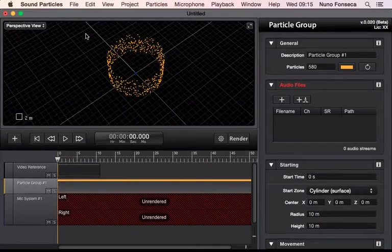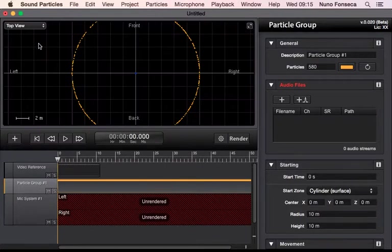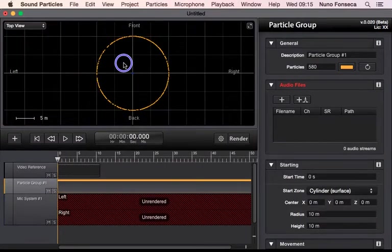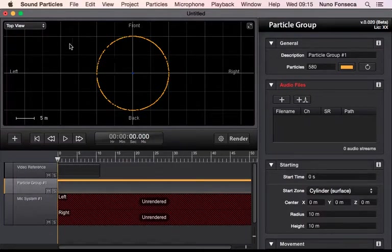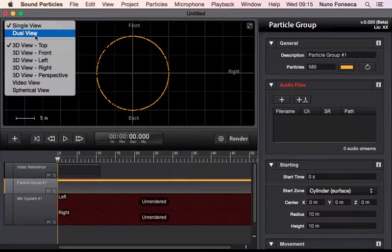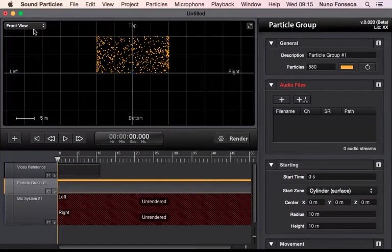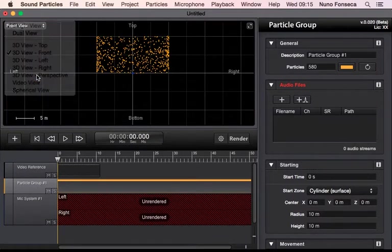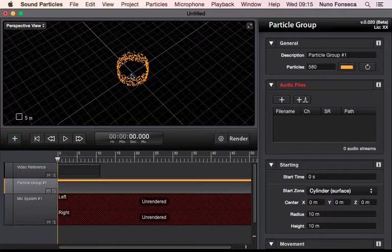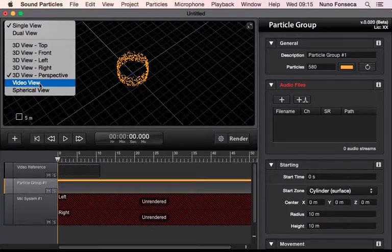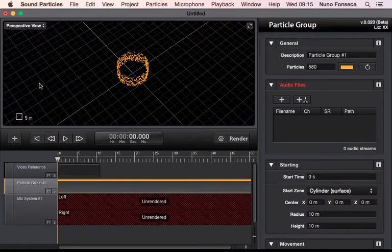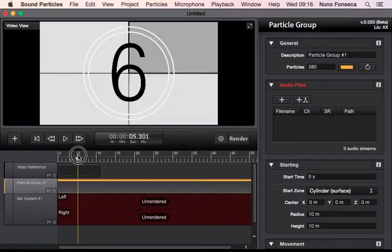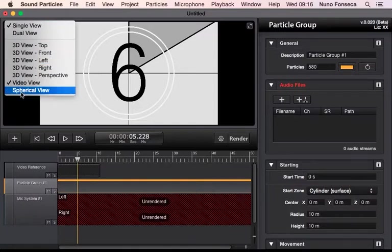So by default you have this top view that has a camera pointing down. You have also a front view, a left and a right view perspective that gives you a perspective on what is happening. If you have a video included in your project, there is the video view that allows you to see a video.